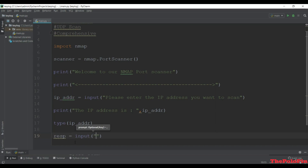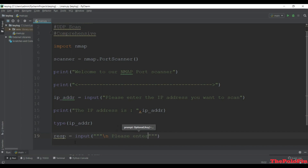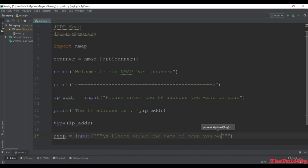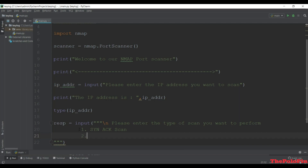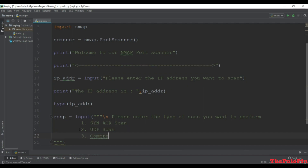To get that number, we use input with triple quotes for multiple lines. We'll say 'Please enter the type of scan you want to perform.' Option 1 is SYN acknowledge scan, option 2 is UDP scan, and option 3 is comprehensive scan.